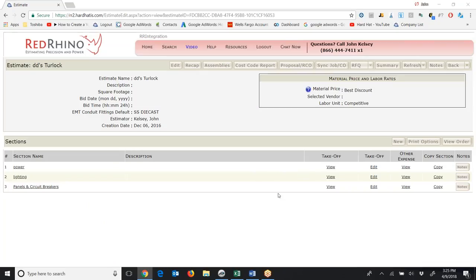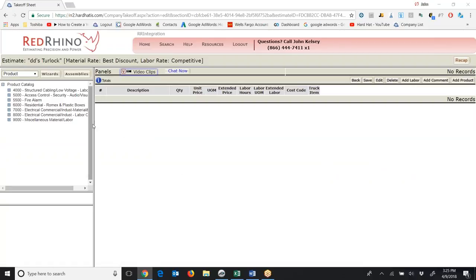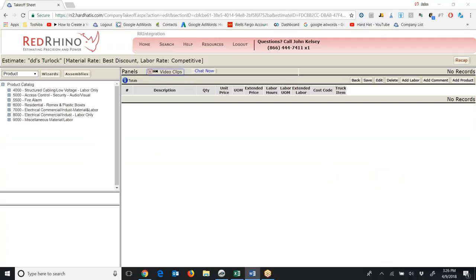Here I'm back at the estimate I created. I'm going to click Edit Takeoff in the Panels and Circuit Breakers section. When I do, it displays the product catalog on the left. When I'm estimating commercial or industrial type projects, I send my blueprints to my switchgear provider — maybe Square D or General Electric — or to my wholesale house, and they give me a lot price for all the panels and circuit breakers. The purpose of inputting panels and circuit breakers in Red Rhino is to capture the labor for installation.